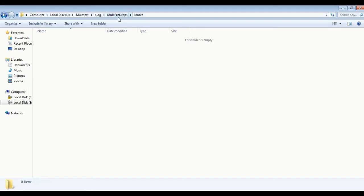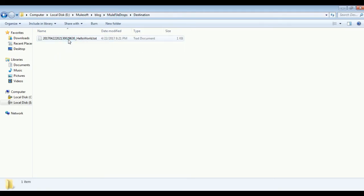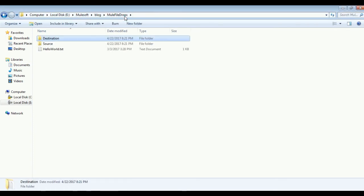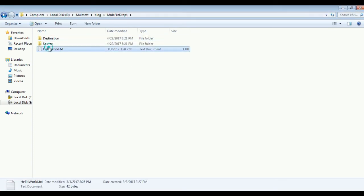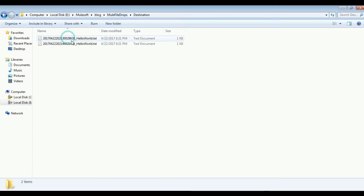Once the files are available, they are processed by mule flow and transferred to the destination. Corresponding flow logs are seen in the console window.